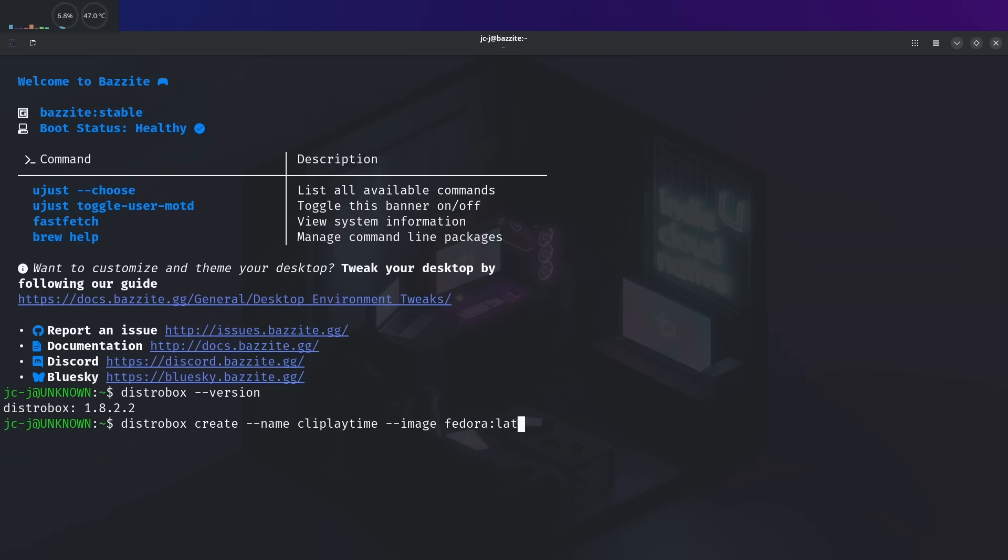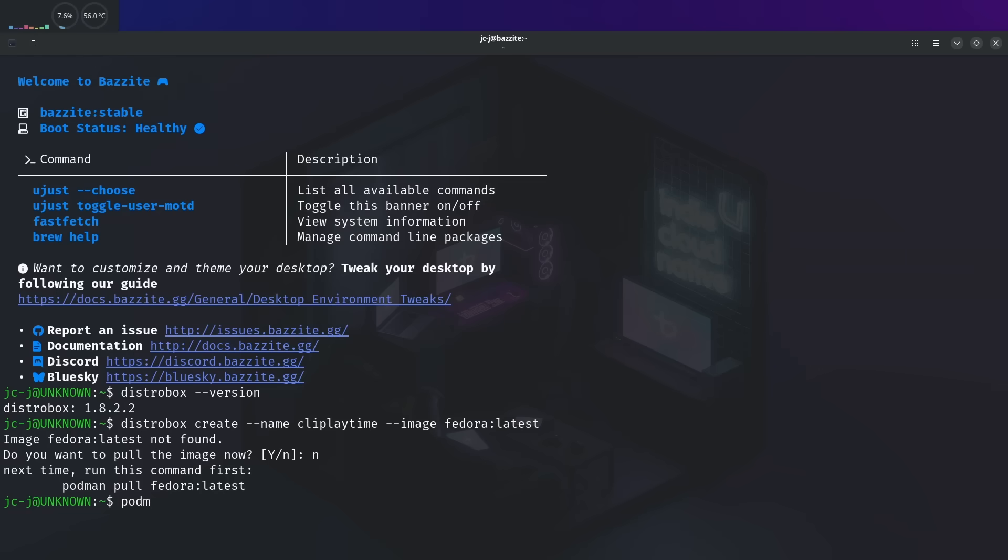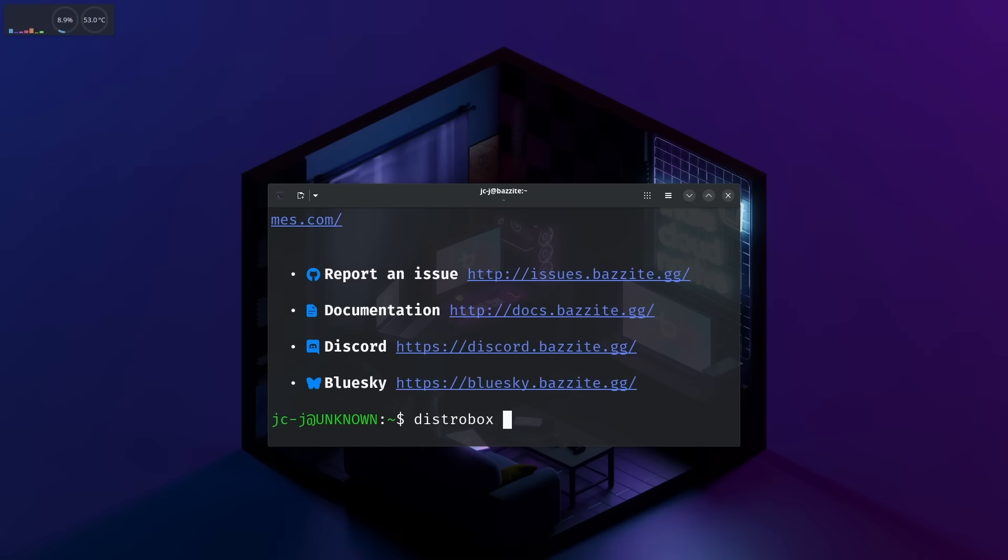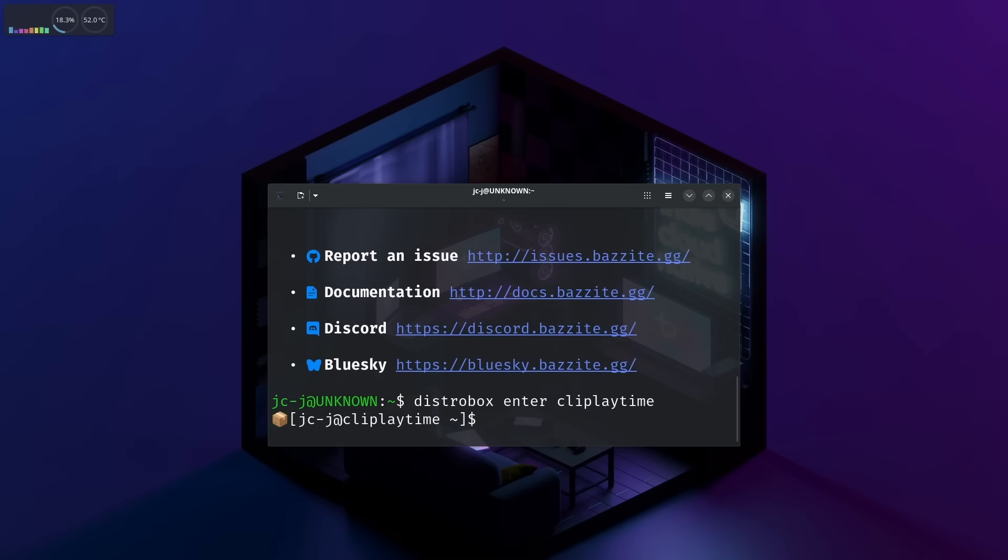Also, I realise now at this point, OBS is cutting the bottom part of the screen recording off. Thanks OBS. Enter the distrobox. Once inside, you can install CLI tools like normal. As I've chosen Fedora as my distrobox, I use DNF as my package manager.